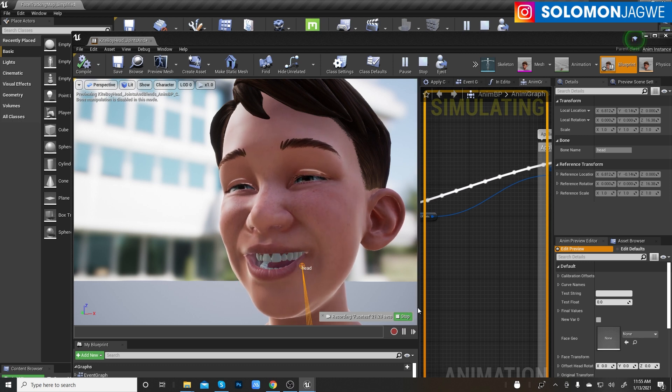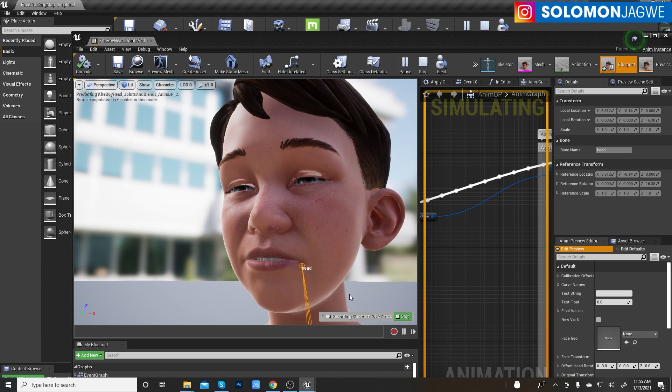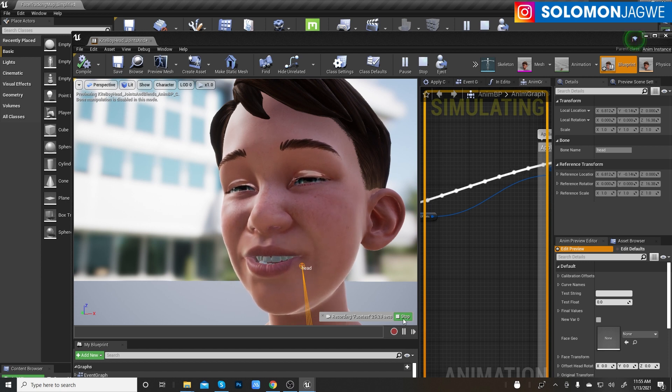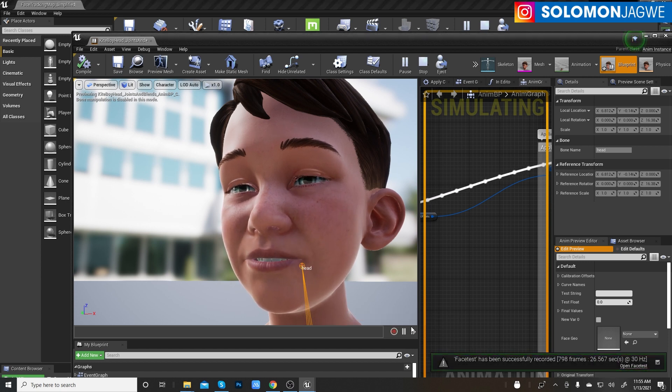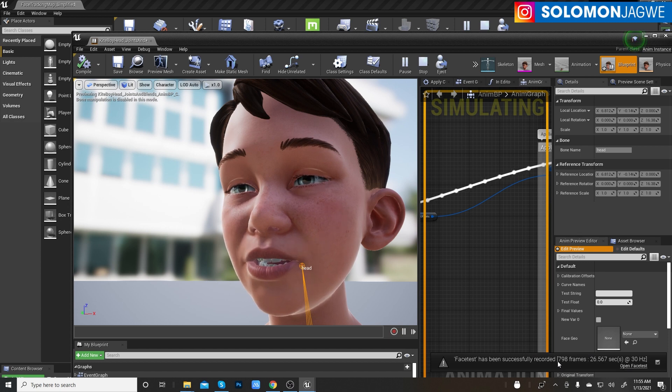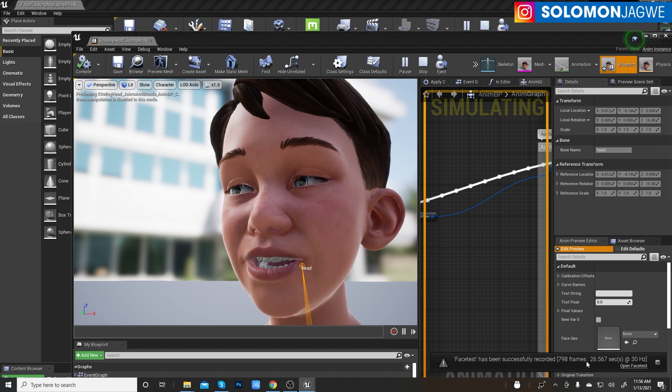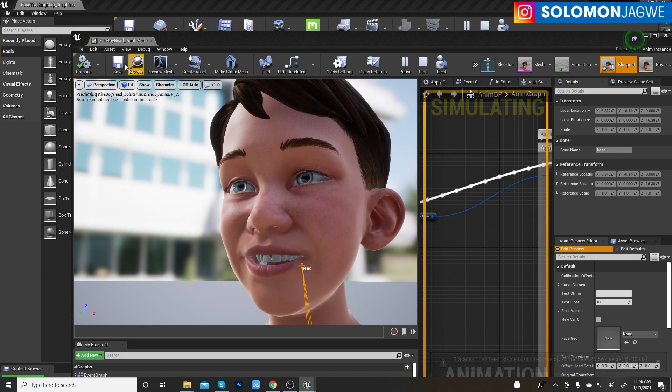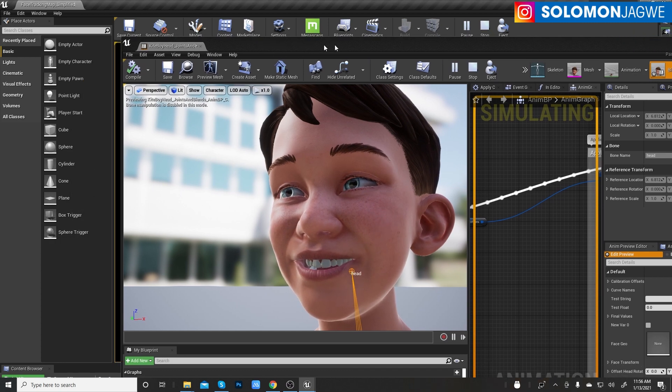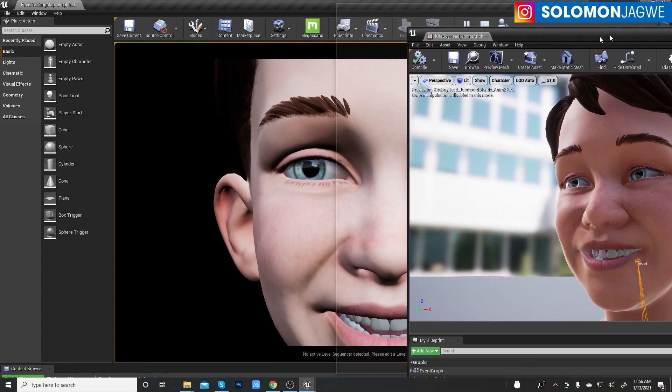Okay, alright, let's try and see. That's all my best acting for sure, but let's press stop. Alright, so it does record, it has been recorded. The first test has been successfully recorded, 798 frames.